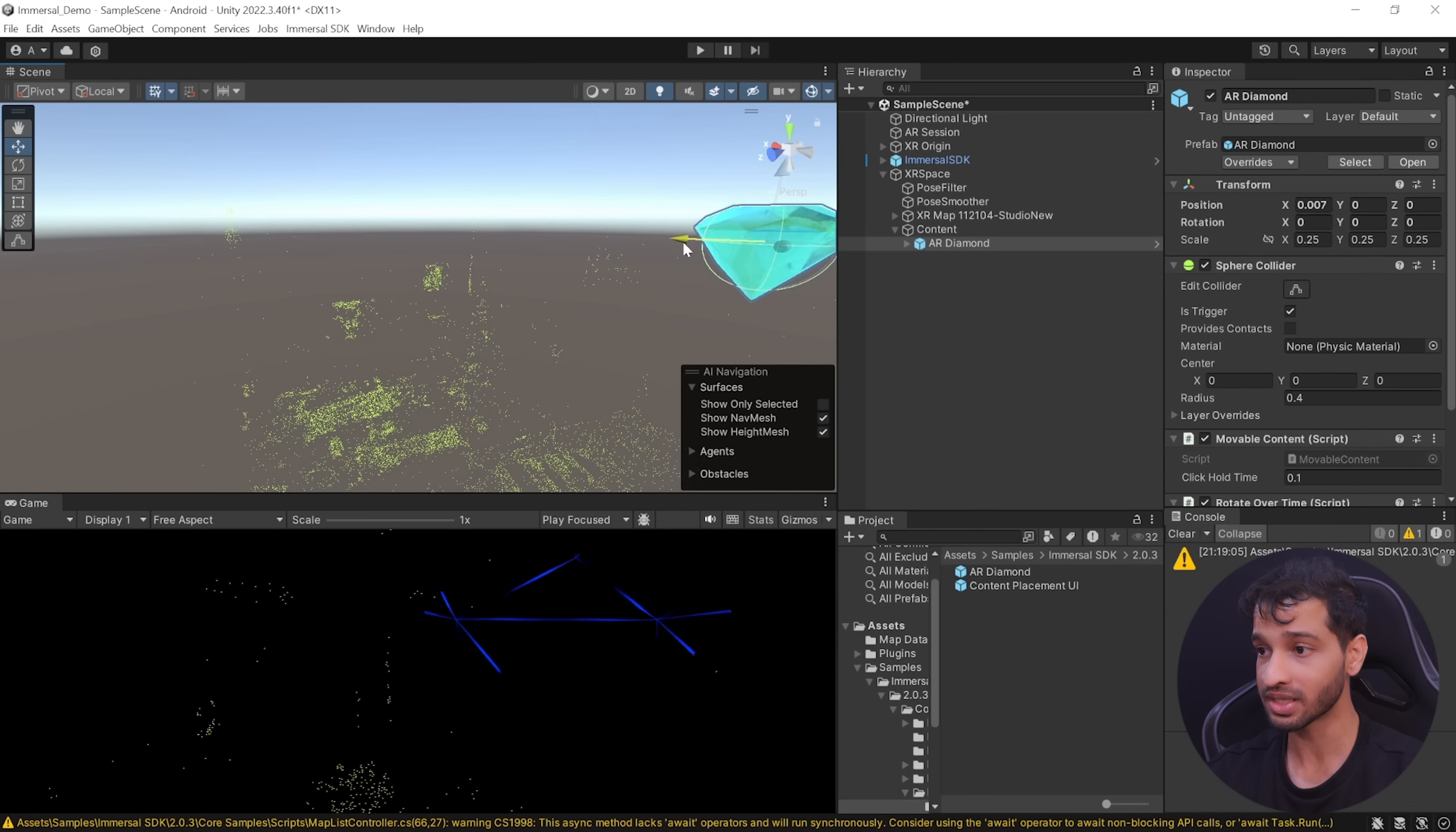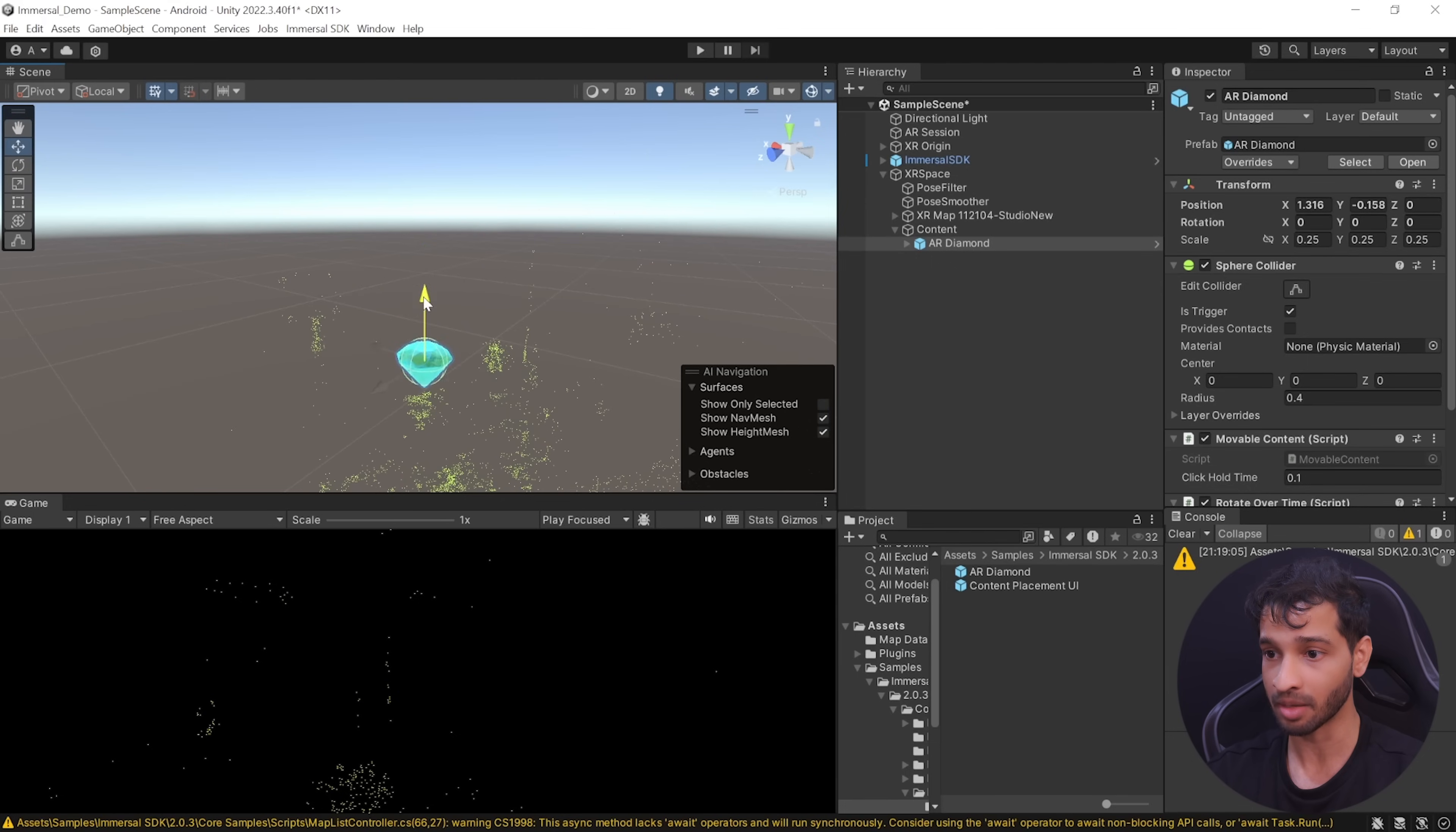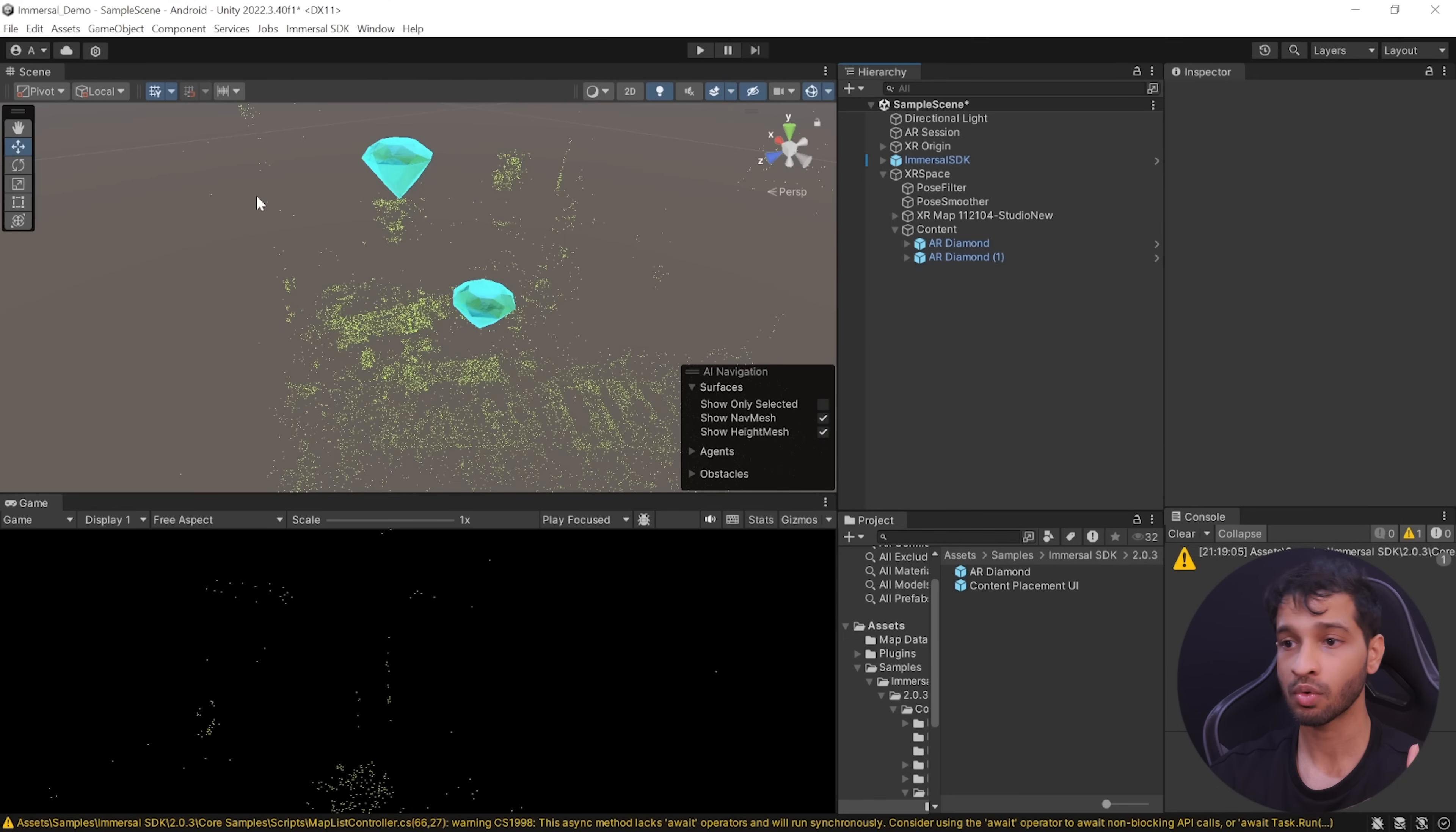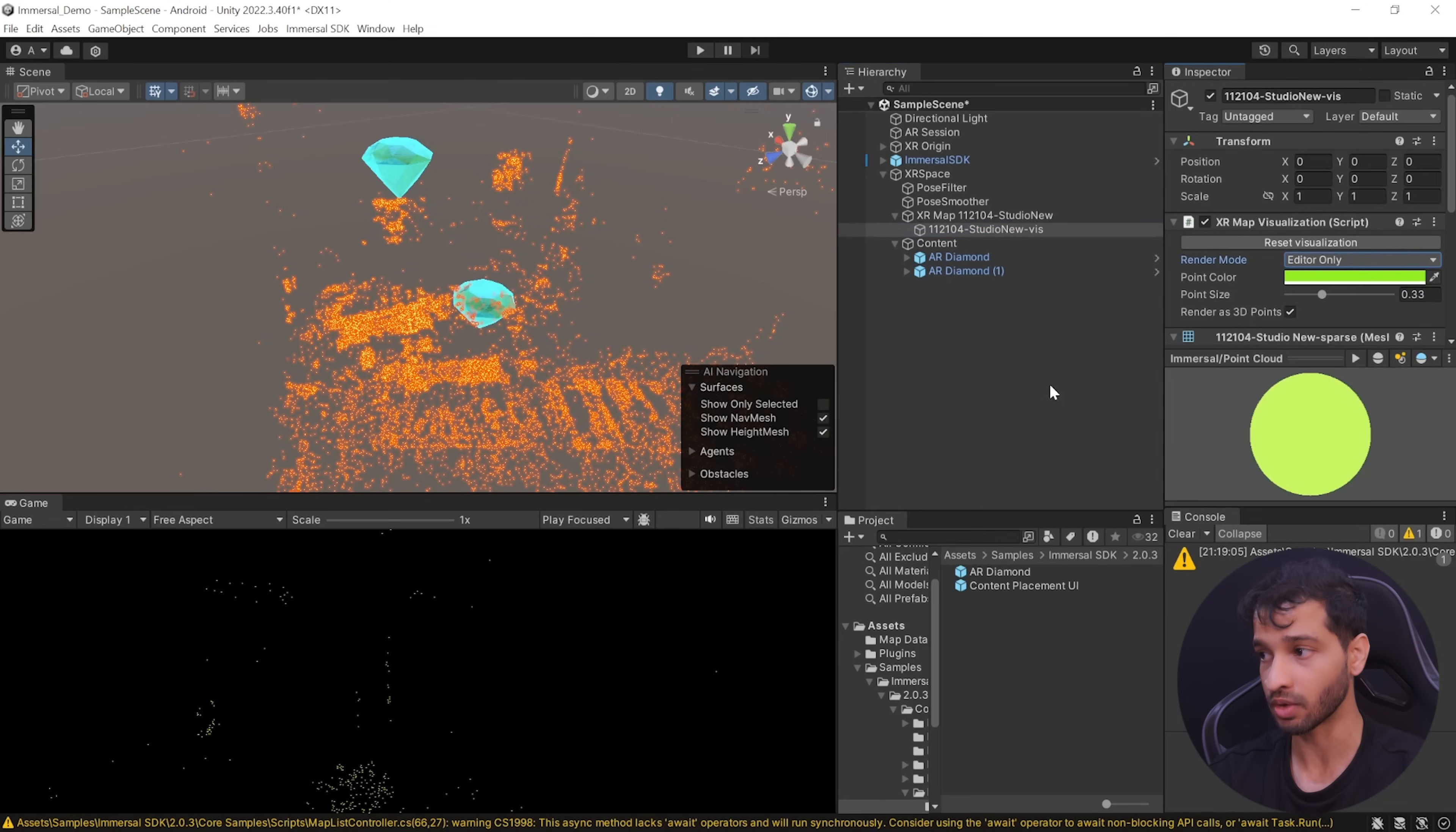And now you can move this and align it with your spatial map. So for now I'm going to place this diamond right above my camera here like this and then I'm going to duplicate it and place one more diamond somewhere at the side of the laptop here like this. Now if you don't want to see the point clouds in your application anymore, you can navigate inside XR map, select its child object and set the render mode to editor only.